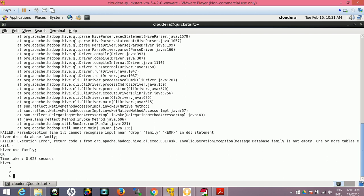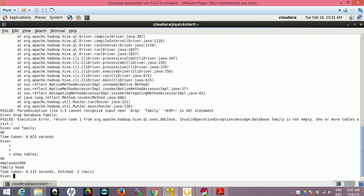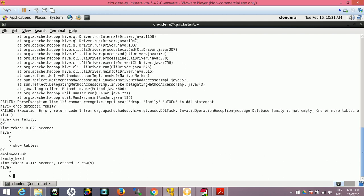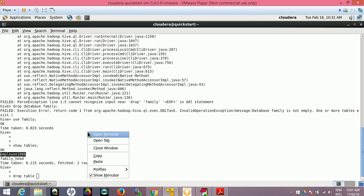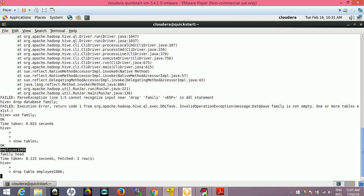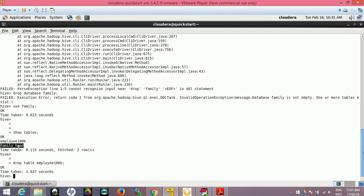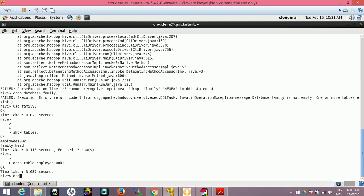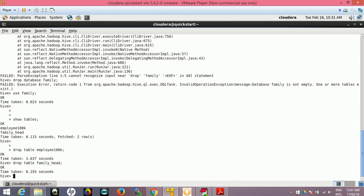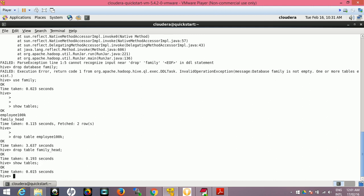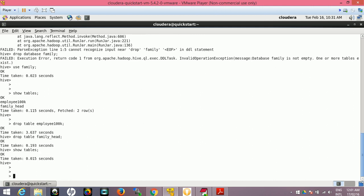So USE family, now we are in the family schema. SHOW TABLES - we will be using tables. We have already experimented so there are tables available. Let me drop this table: DROP TABLE employee100k. Similarly I'll drop this table. Once that is done, DROP TABLE family.